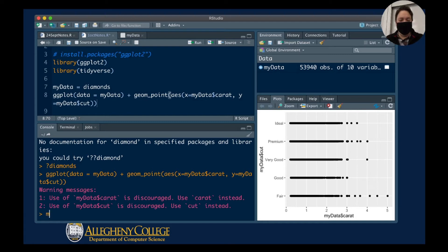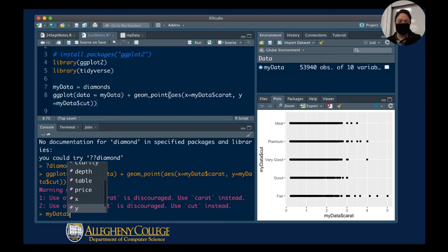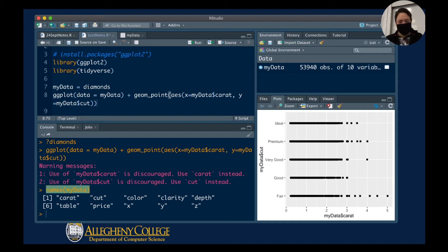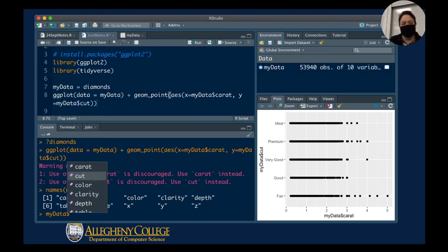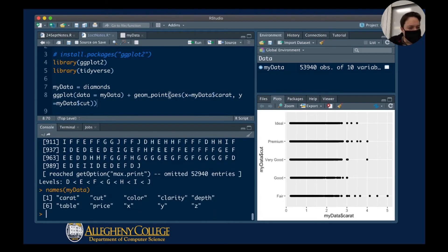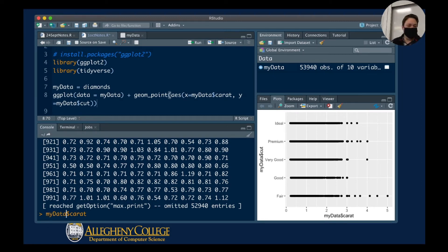One thing I really like about R is that if you type in my_data and then put a dollar sign, you'll see options appear — these are the columns of my data. So if I type my_data dollar sign and then a column name like 'color' and push enter, I get that data. The dollar sign notation means: this is the dataset (my_data), then the dollar sign, then the column header.